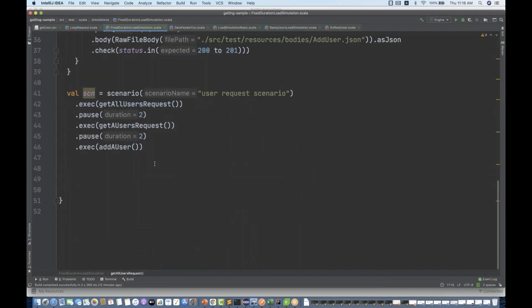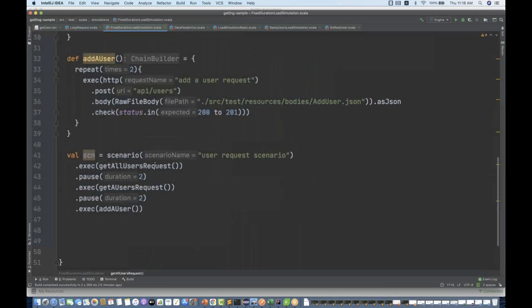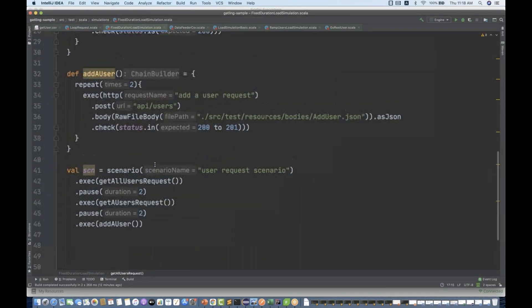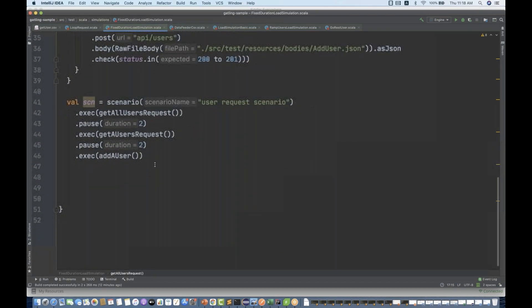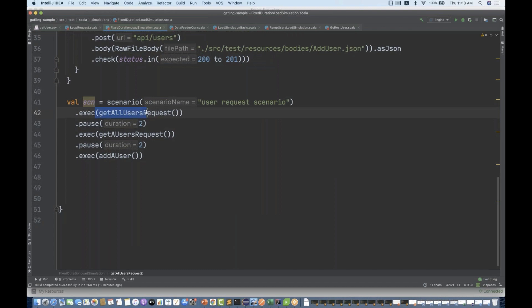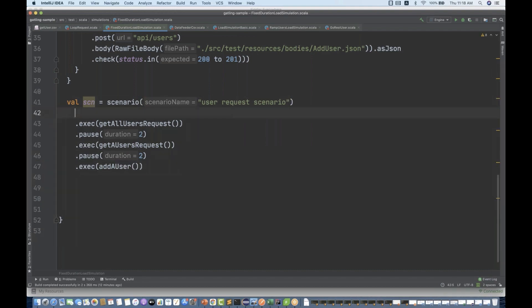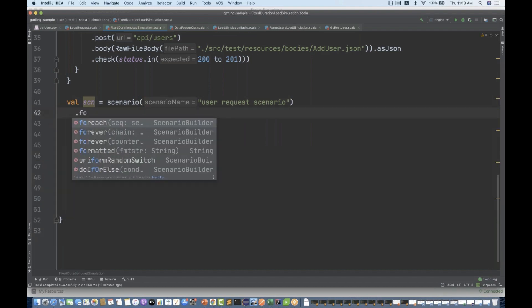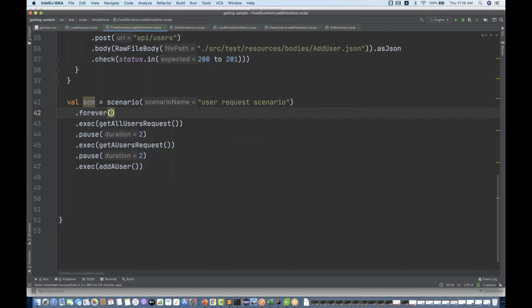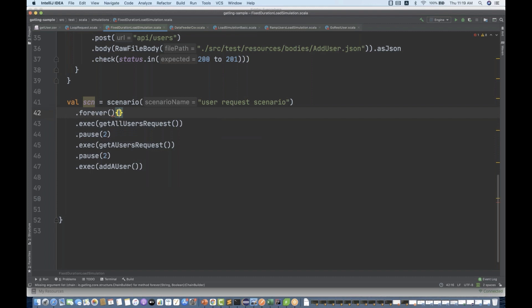Then I'm going to set up the scenario. These are the three requests. Execute this one, execute this one, and execute this one, duration of two seconds. And then before that, you just write dot forever. This forever method you have to use with starting bracket and ending bracket like that.